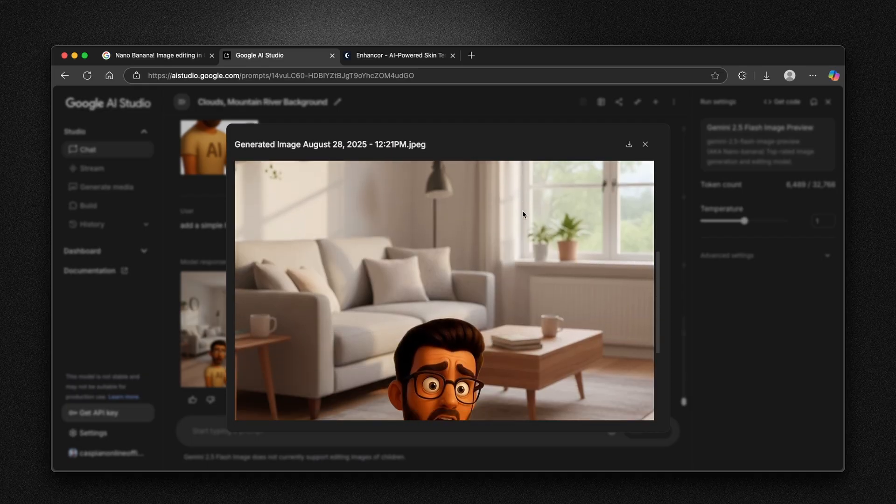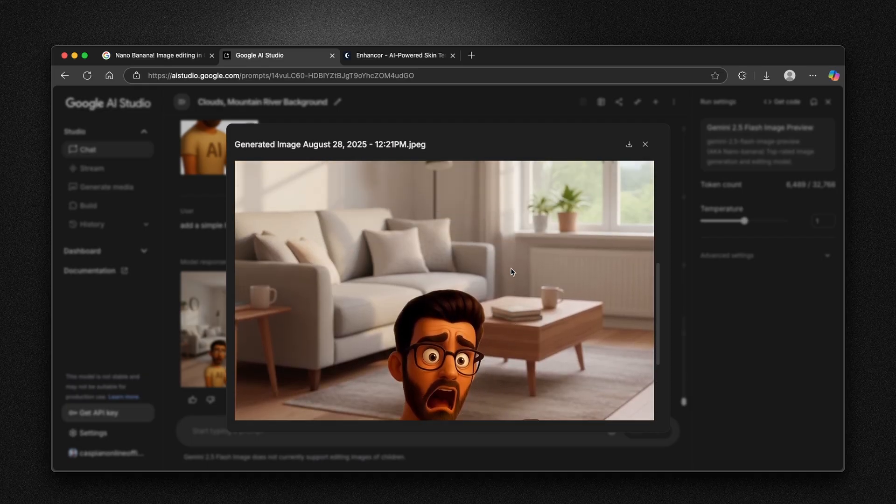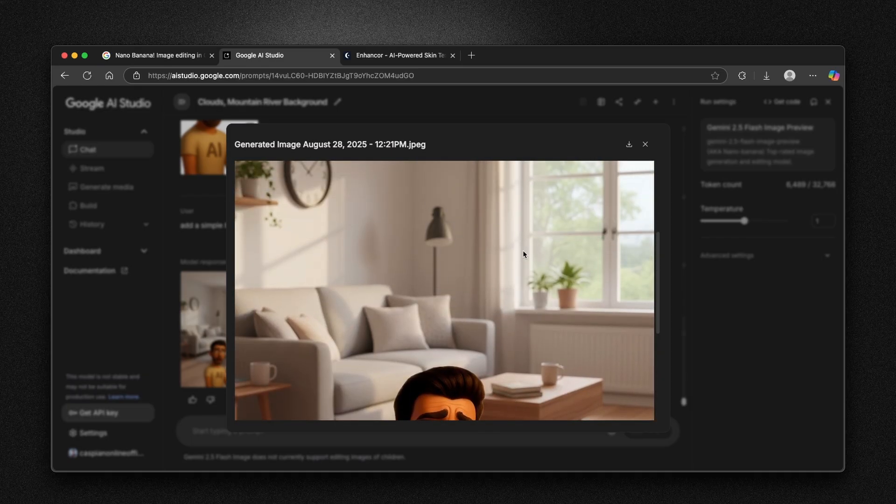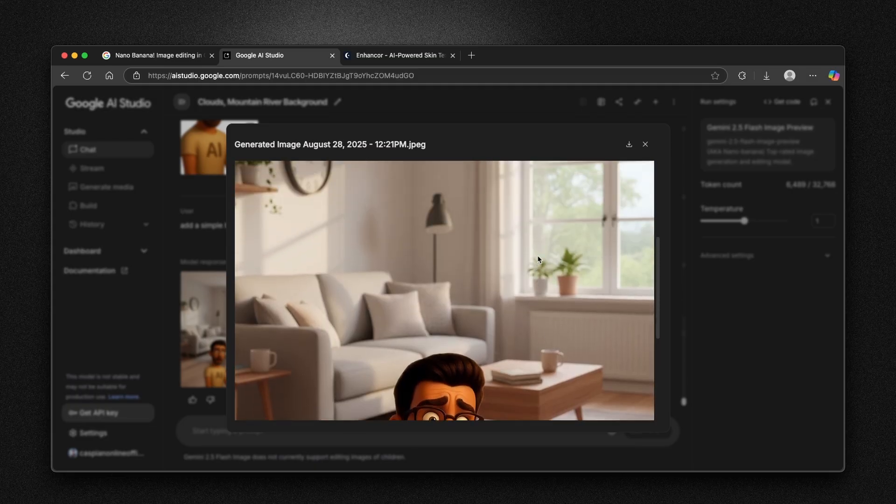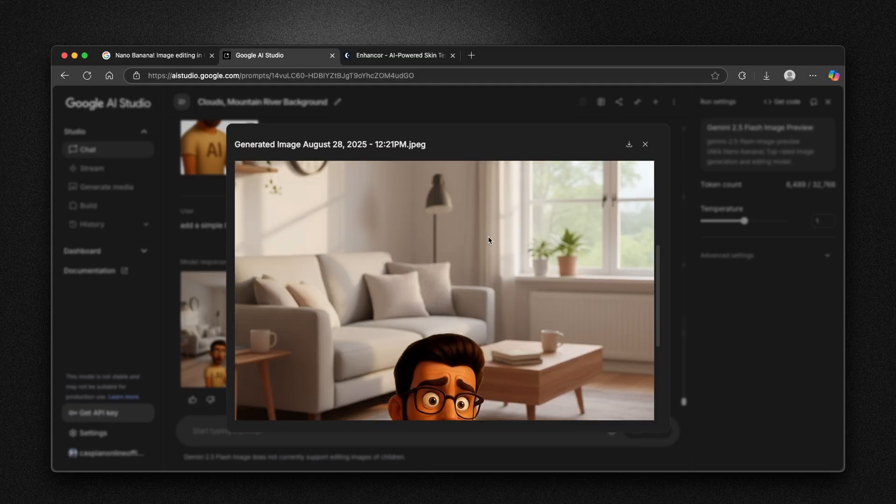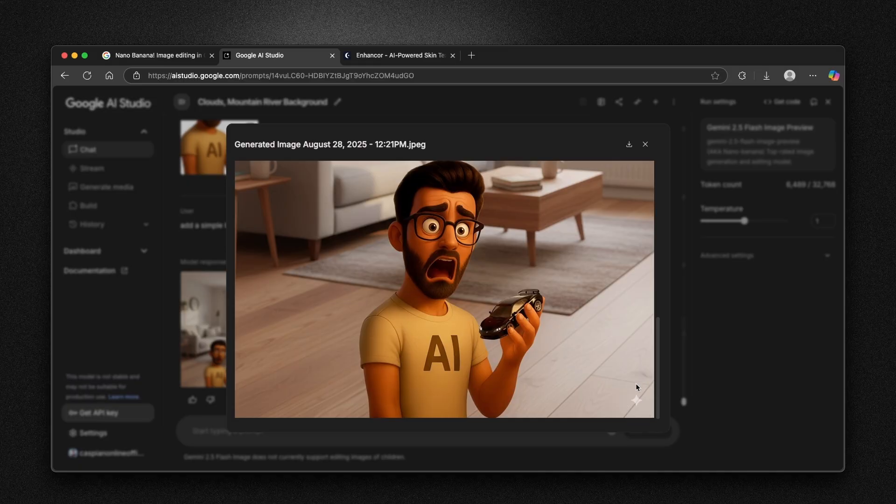We can see here that it added this guy again to this image. But in my opinion, the same as before, it does look better. However, it still does not look as natural as before. And we can see also here that it has this watermark.